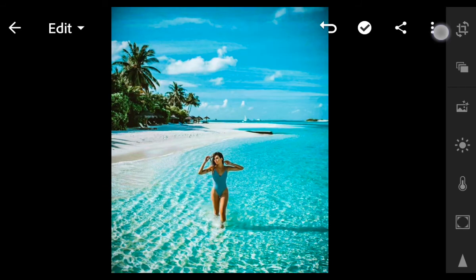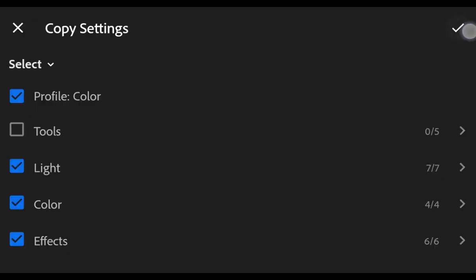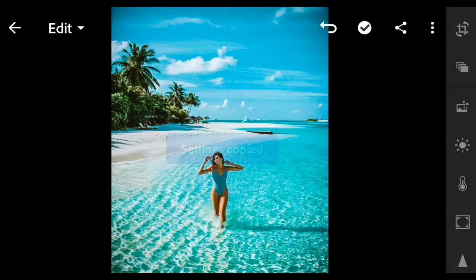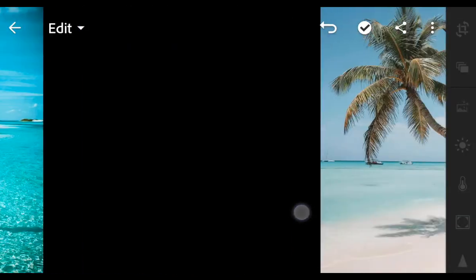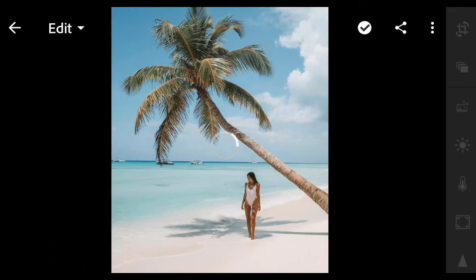Now let's try to copy this preset to another photo. Copy settings. The important part — click settings.